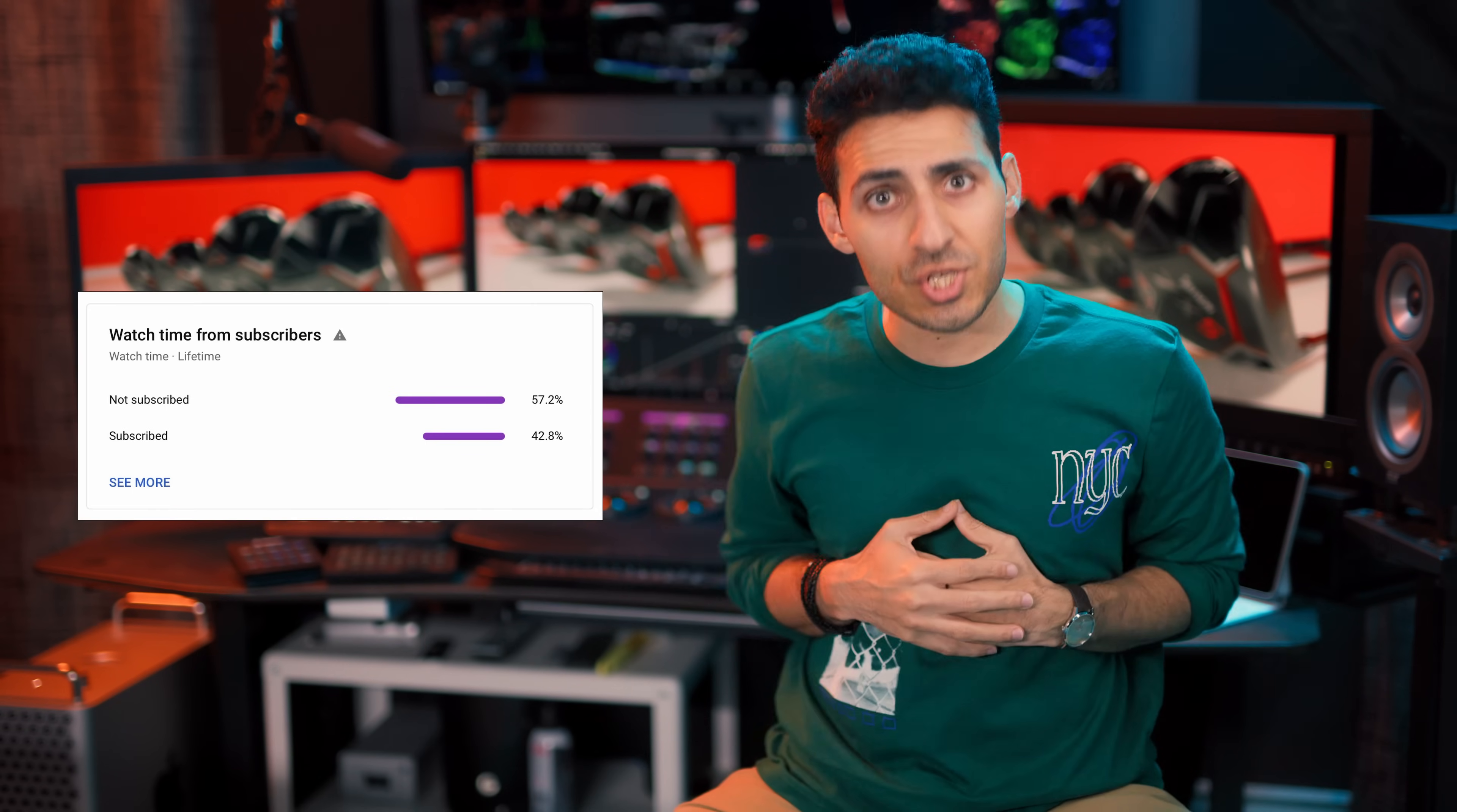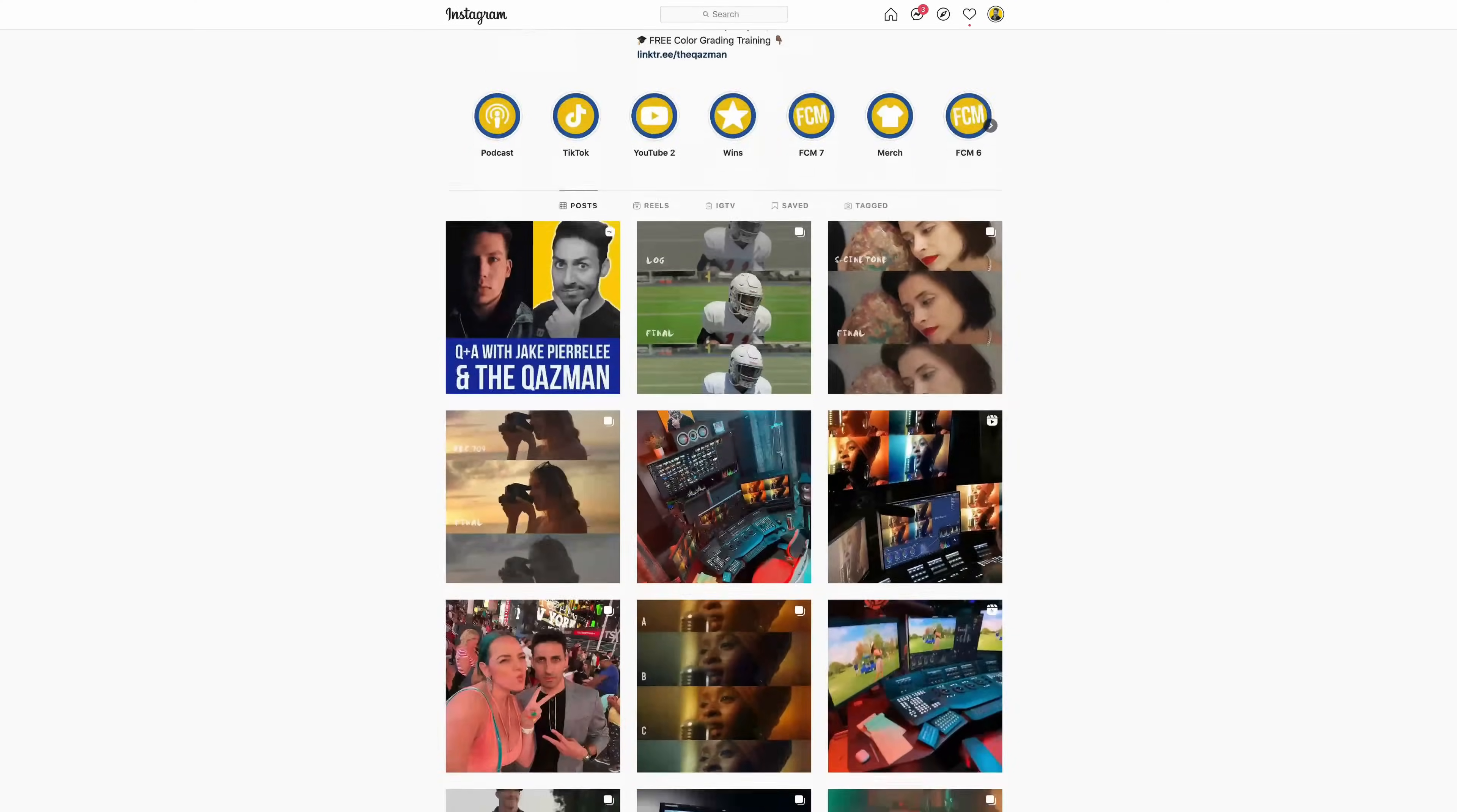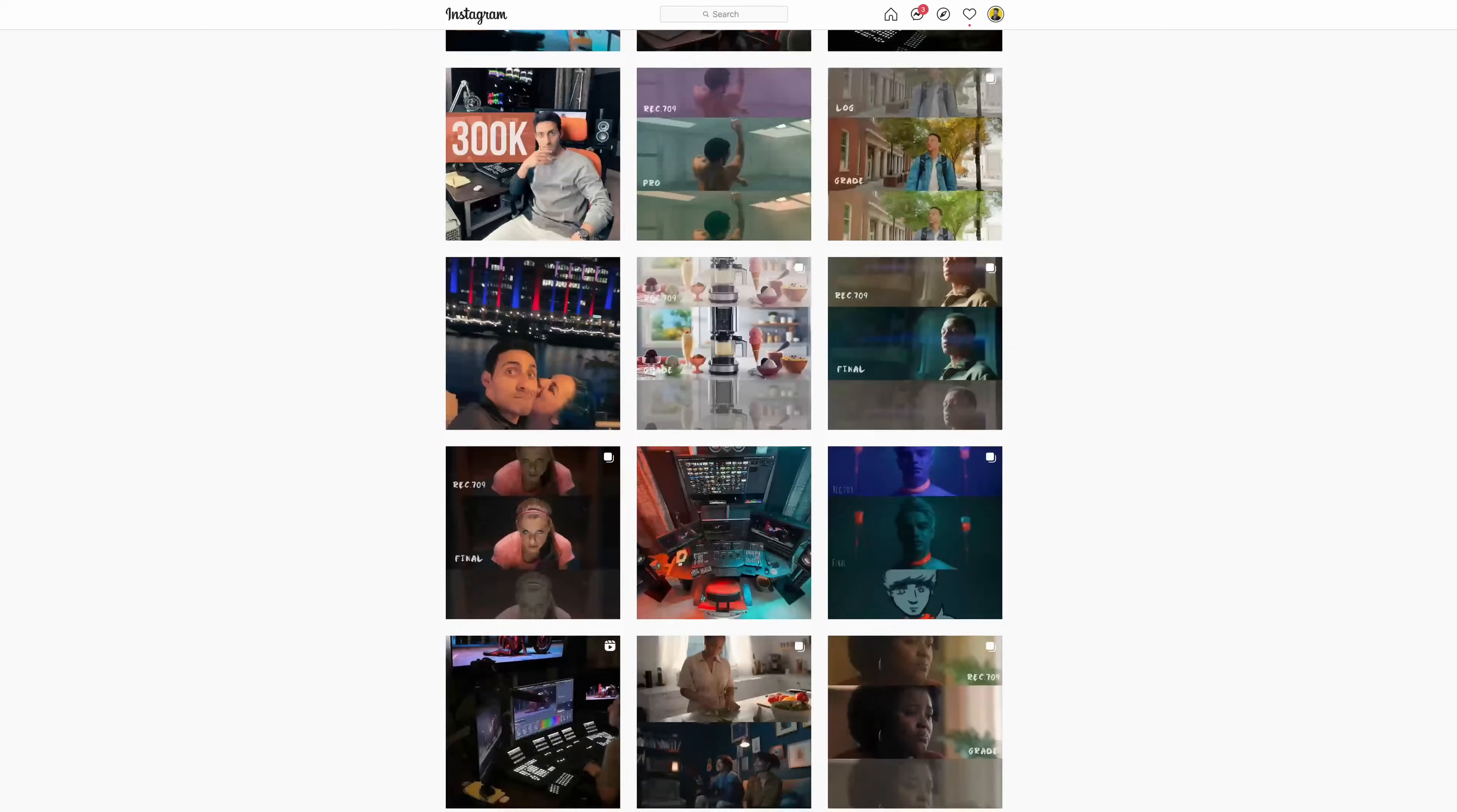So if you want to show some support, it will mean the world to me. Go ahead and subscribe to this channel. Make sure you're following me on Instagram for behind the scenes and tons of other tips and tricks that we put out there all day, every day. And let's roll the intro.